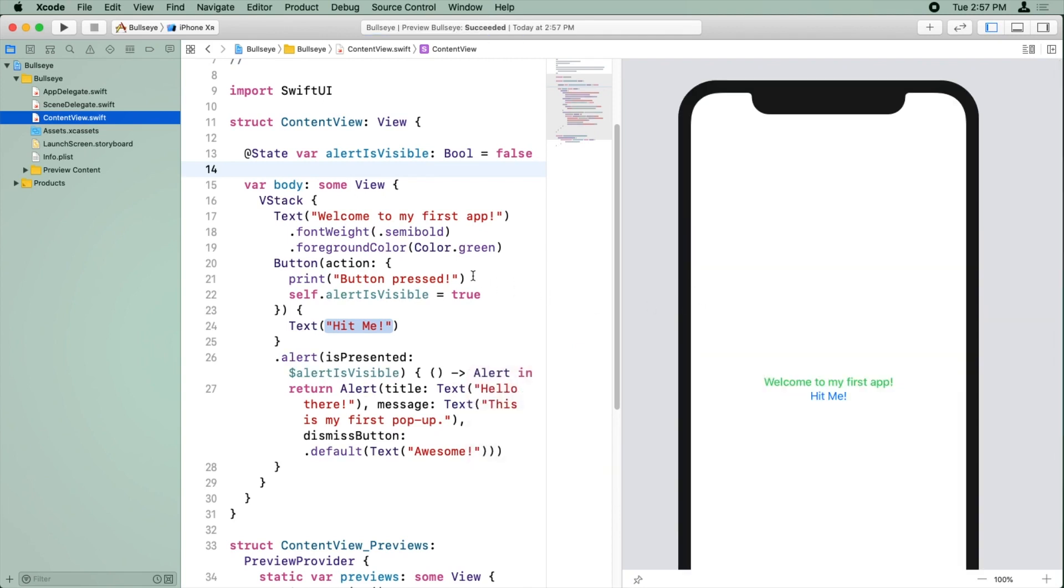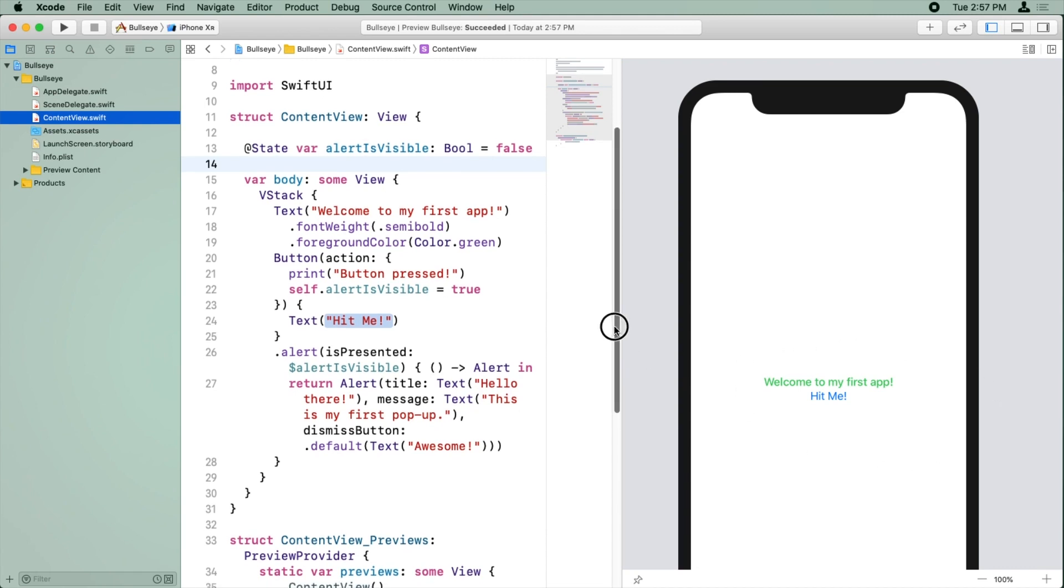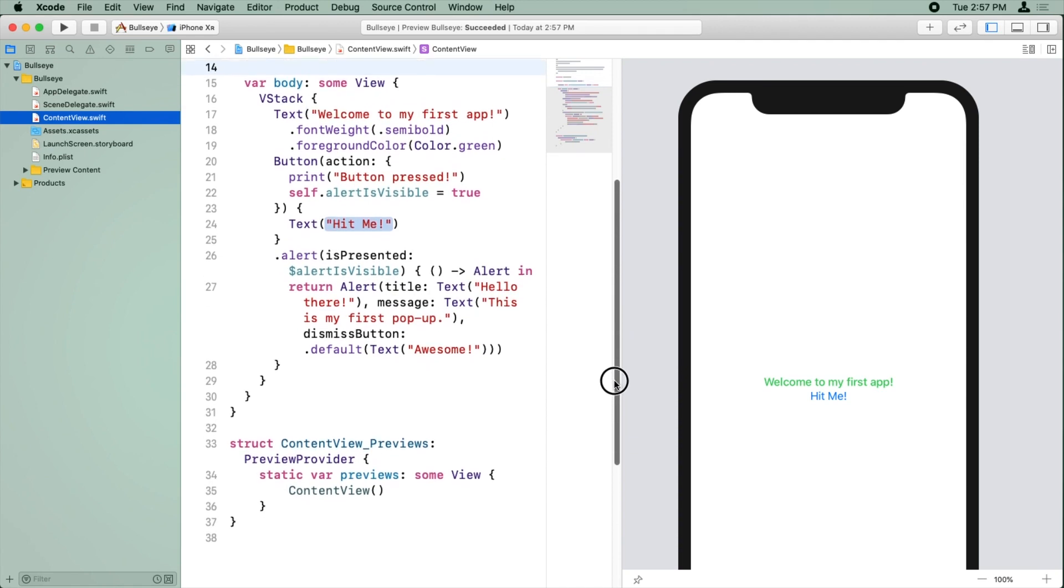Now you notice something strange. So we just changed the project setting to only support landscape mode, but our preview is set up to preview our app in portrait mode. Well, that's not great, because we're developing our app not in the way it's actually going to run. And that can be a little bit confusing.